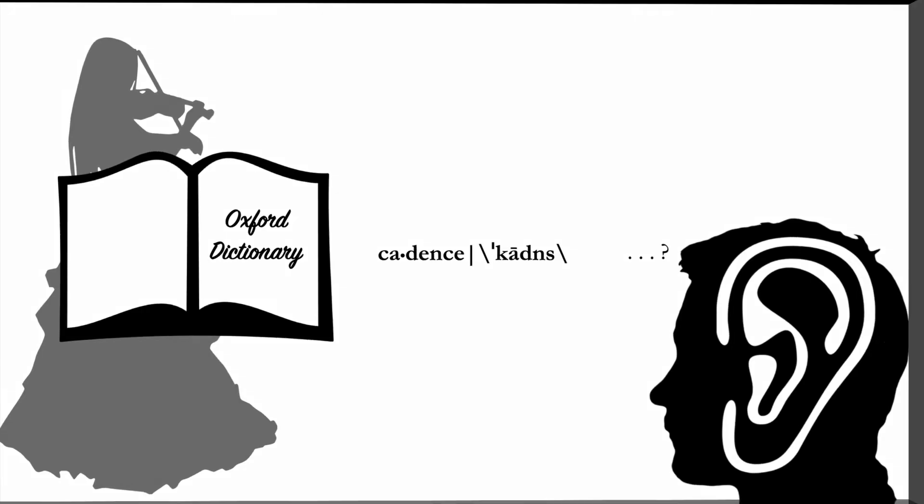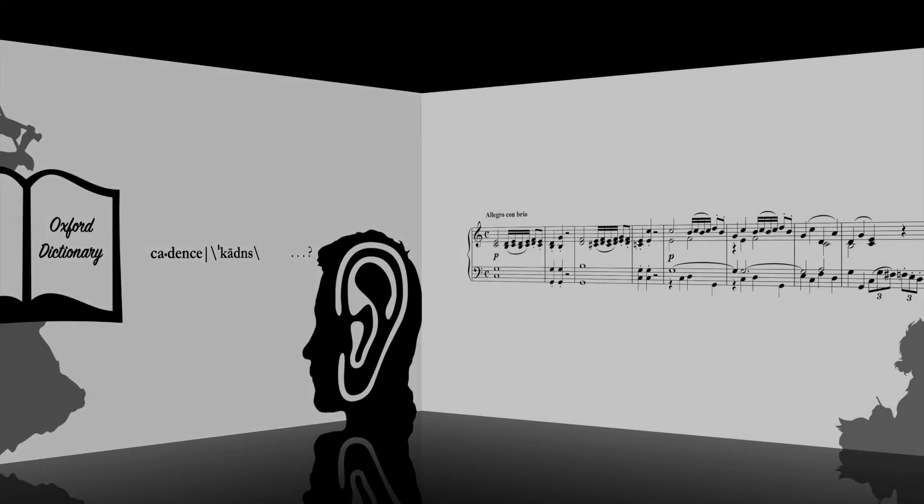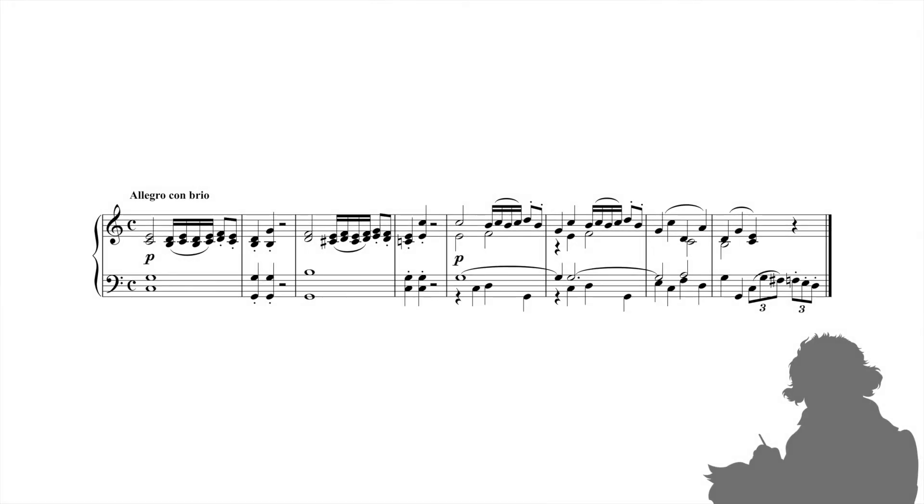Consider this theme by Beethoven. The harmonic progression that underlies the first four measures is 1, 5, 5, 7, 1, and many of us would call the downbeat of measure 4 a cadence.